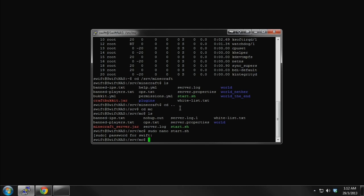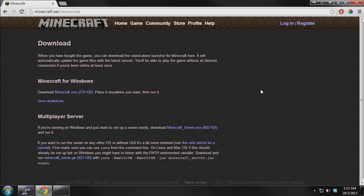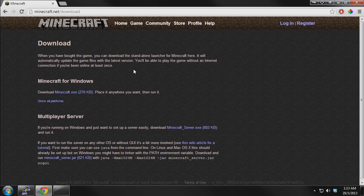What you will need is to log into your NAS or your server through your SSH server. Or if you're doing it at the local end, it's the same thing. What you want to do is grab the multiplayer server file from the Minecraft official website.